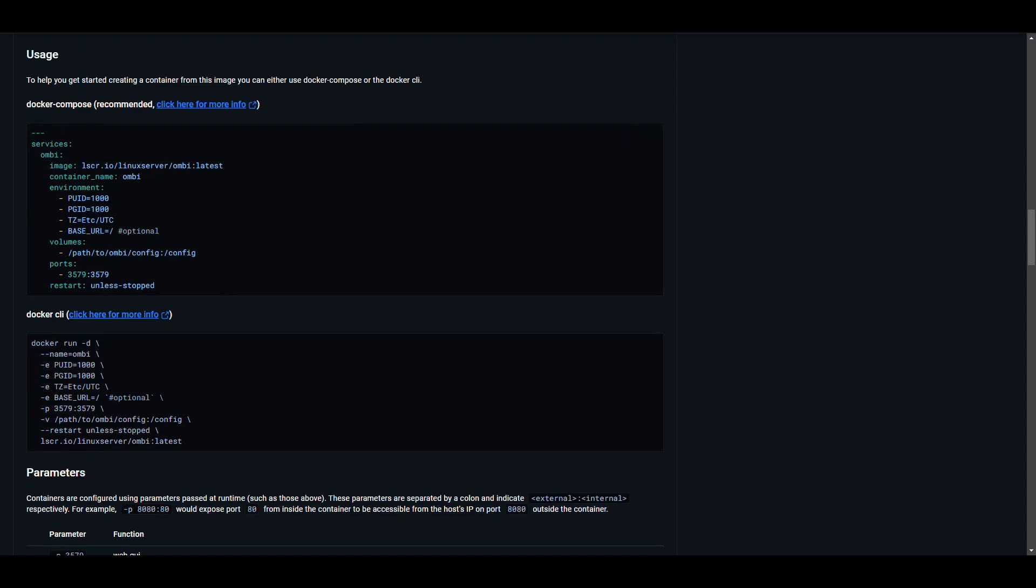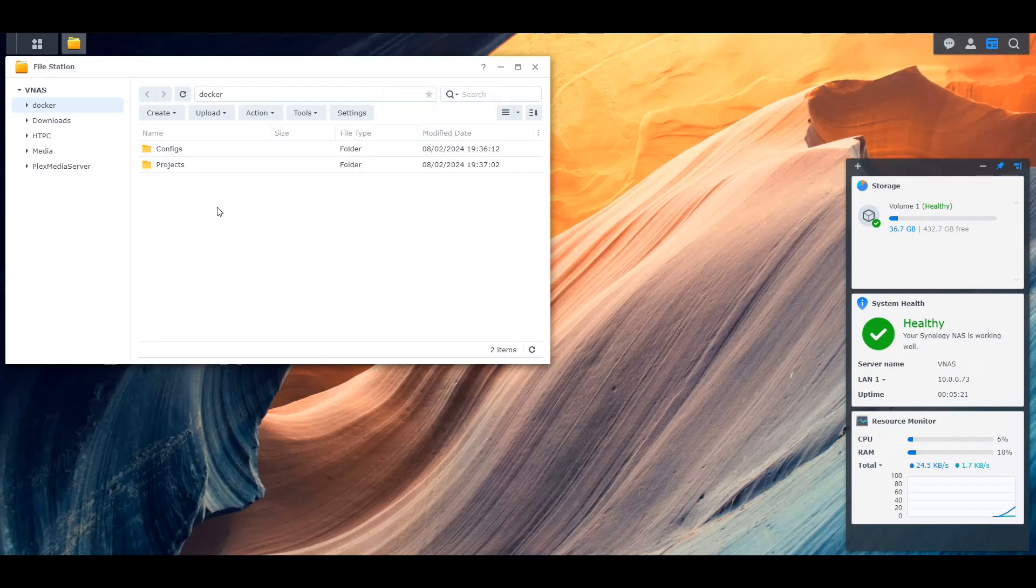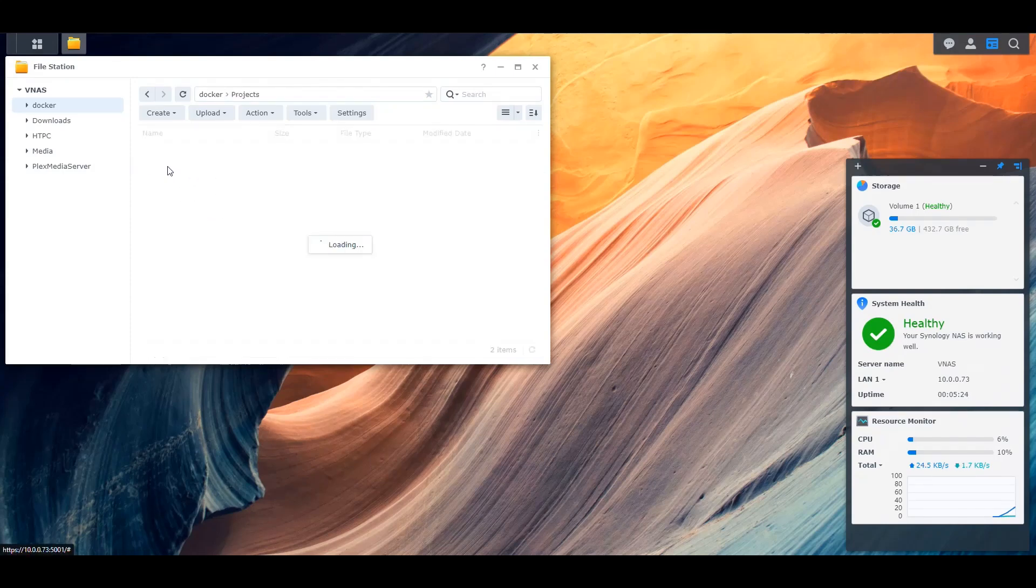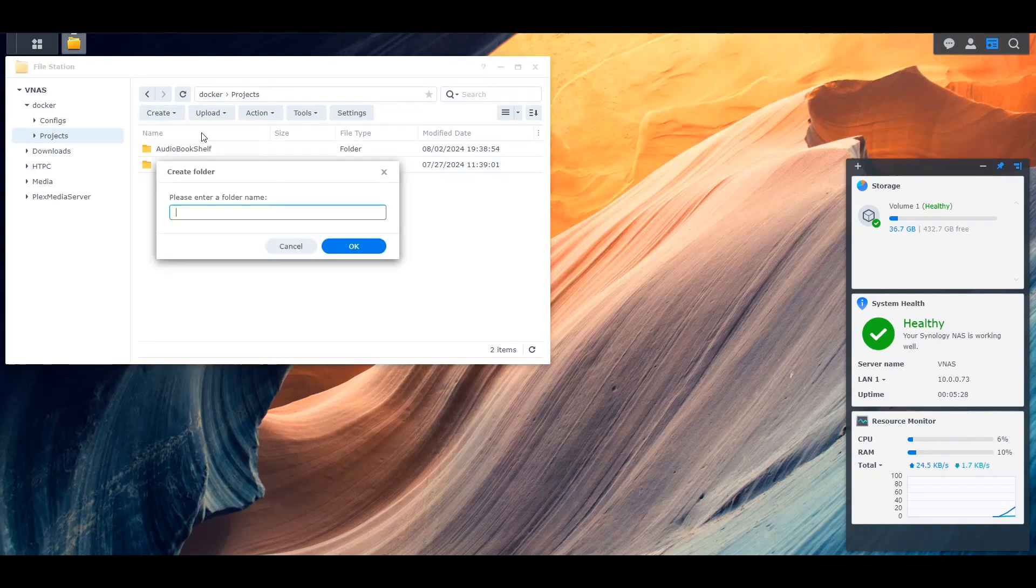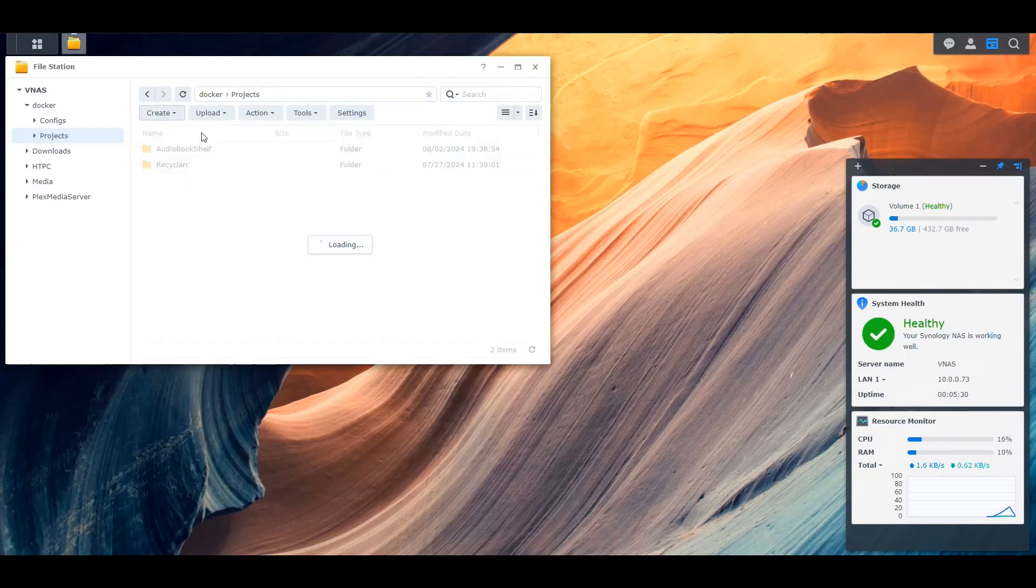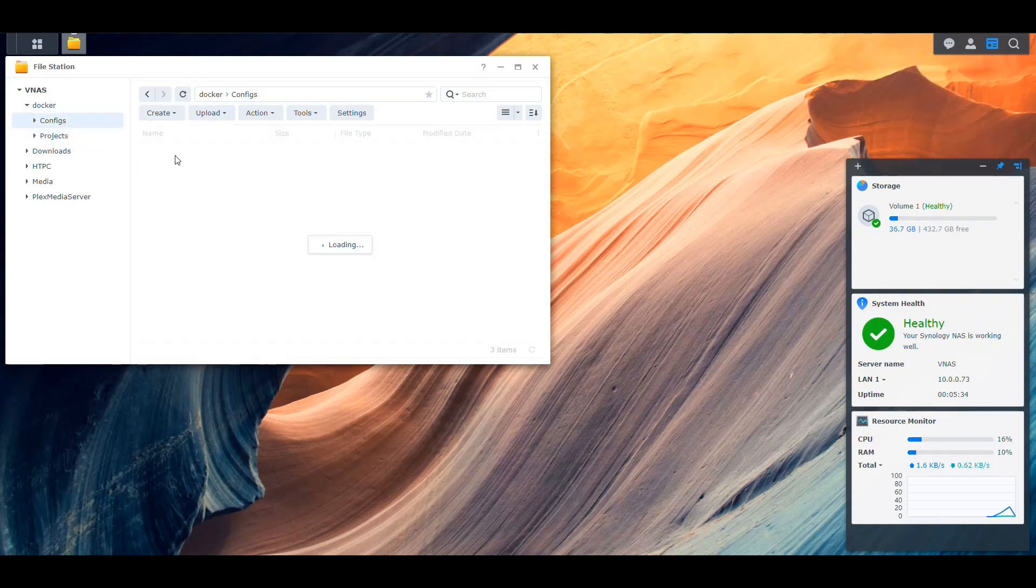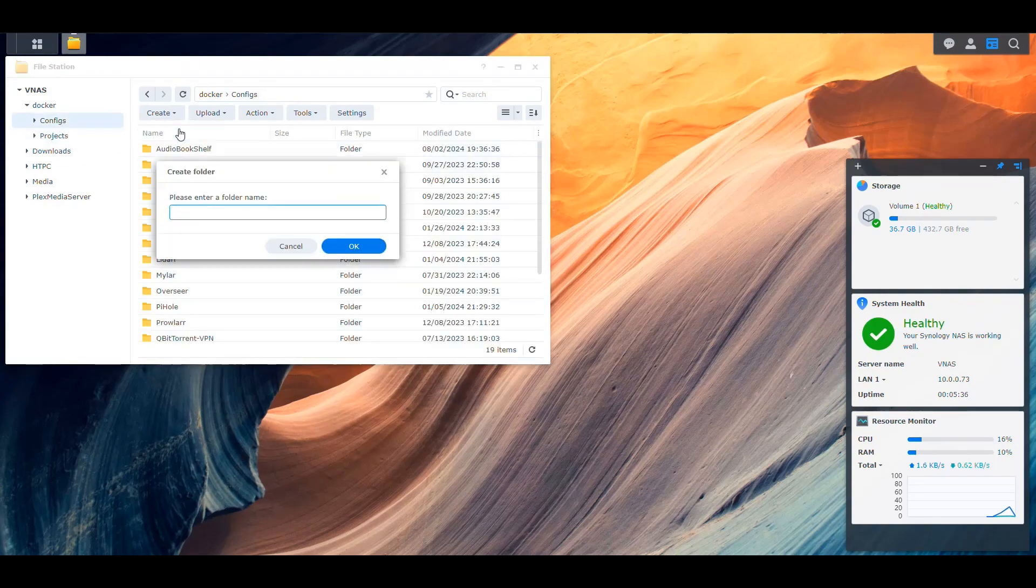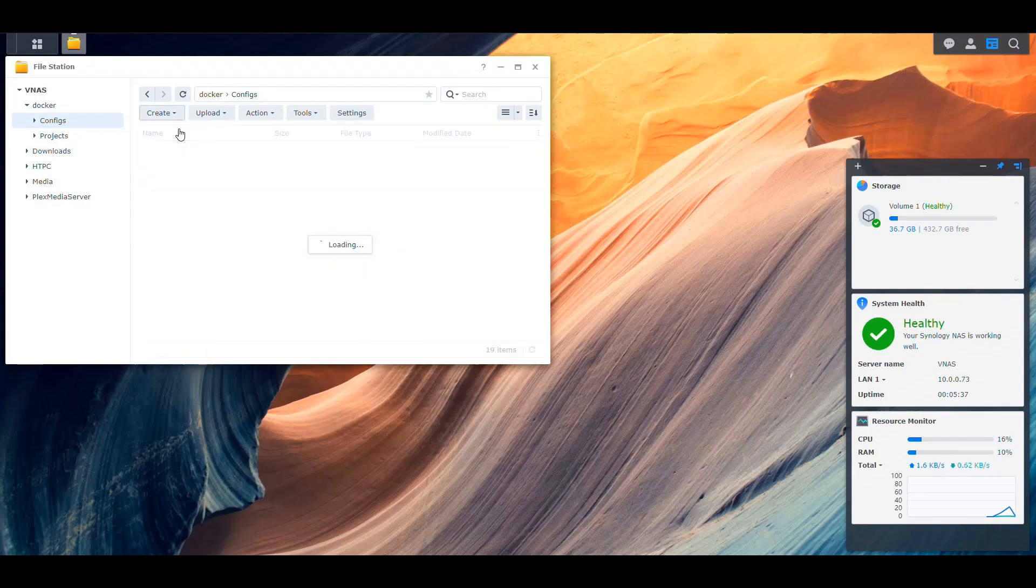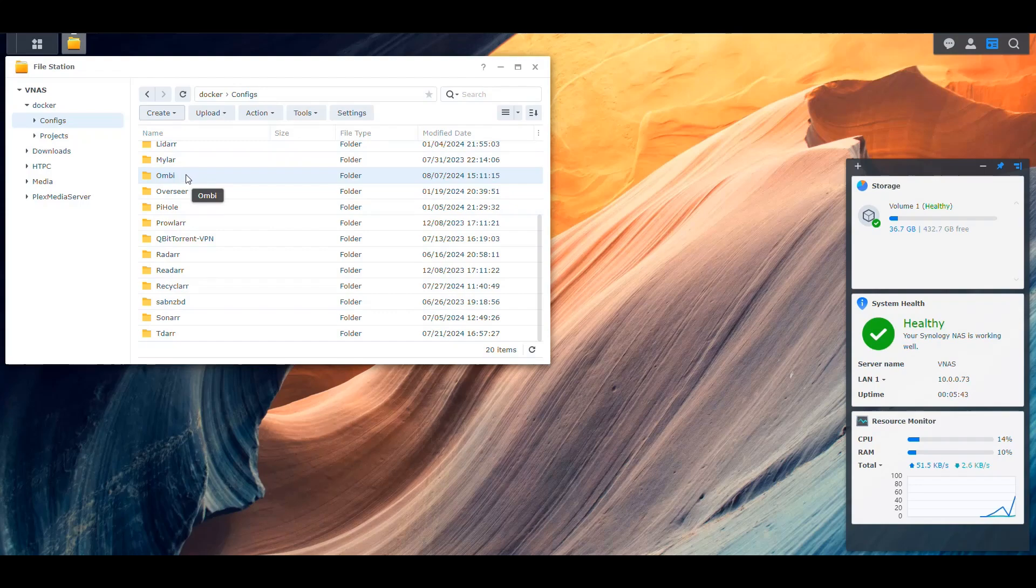Let's go into our NAS. The first thing I want to do is create a project folder for our Docker Compose file. So let's create a subfolder here and we're going to name it Ombi. And then for the configs, we're going to do the same. We're going to create a folder named Ombi. Now we have Ombi there to hold our configuration files. That's basically it when it comes to the files that we need to do.